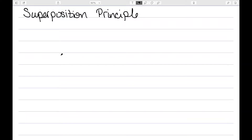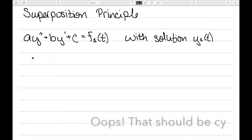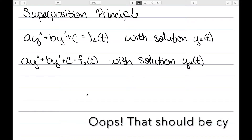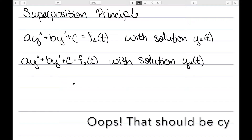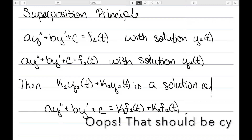Let's now consider the superposition principle for non-homogeneous second-order equations. Suppose we have ay'' + by' + c = f1(t) with solution y1(t), and ay'' + by' + c = f2(t) with solution y2(t). The left-hand sides are the same — only the right-hand function differs. Then k1·y1(t) + k2·y2(t) is a solution of ay'' + by' + c = k1·f1(t) + k2·f2(t).